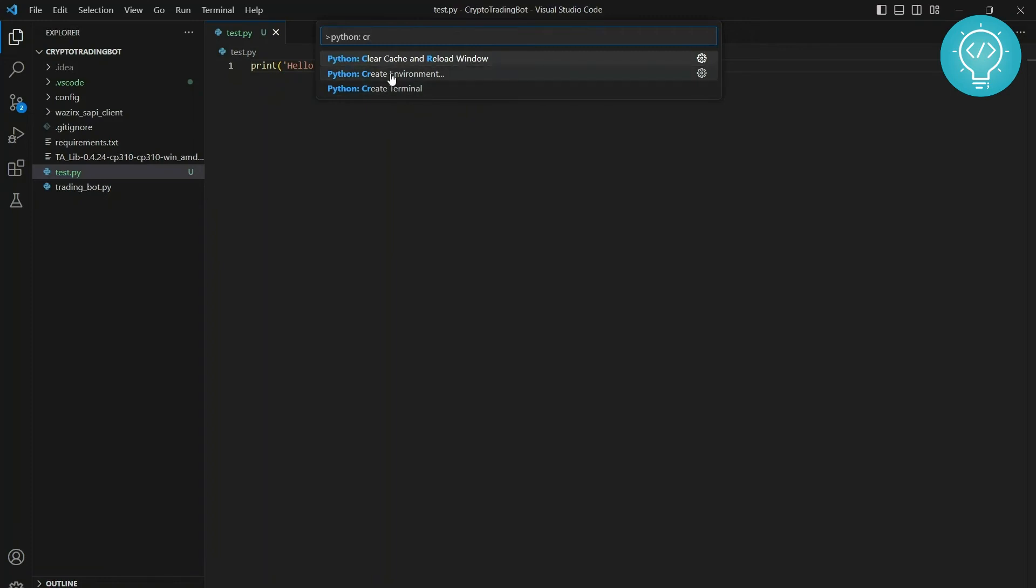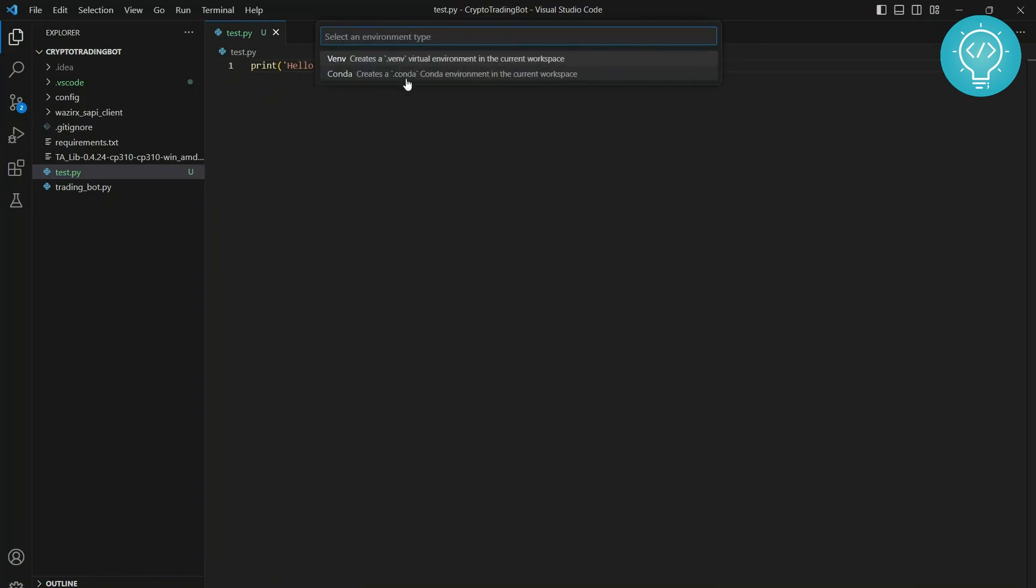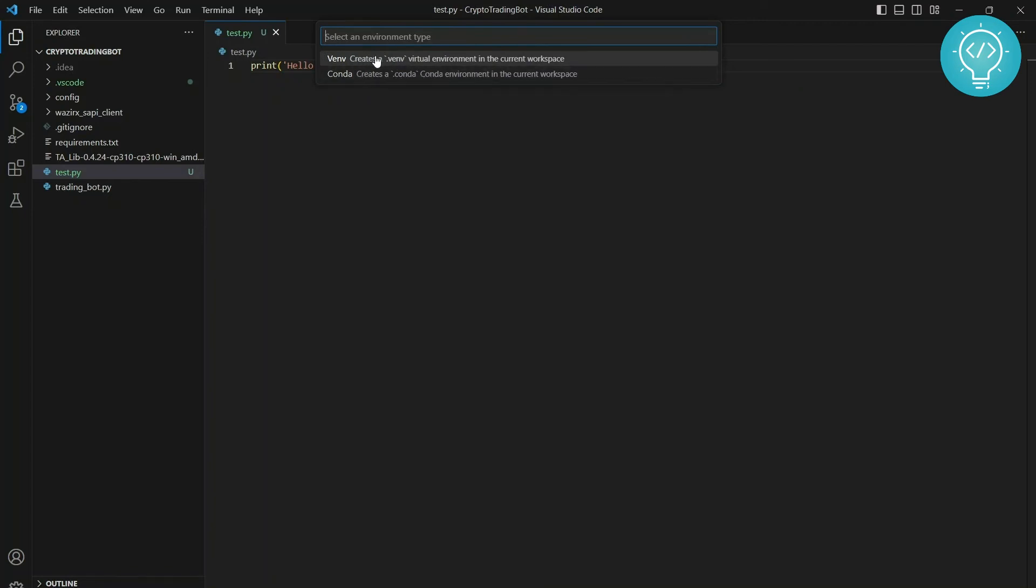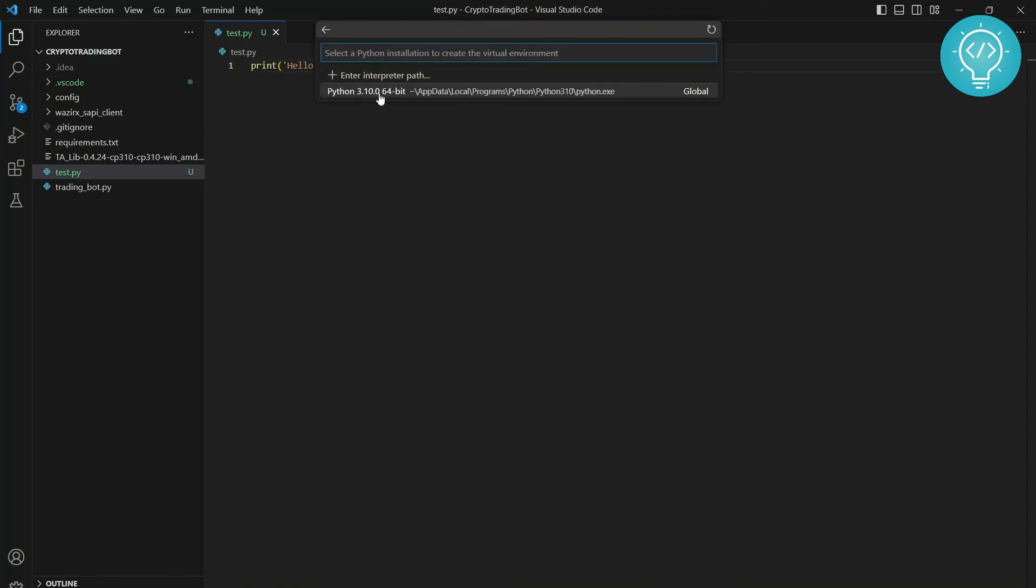And now you choose using what you want to create environment. Now Conda is not shipped directly with Python 3, but venv is. So we will use venv. You can click on venv. And now you will again see what you want to use. So right now we only have one global Python, so I'll click on this.